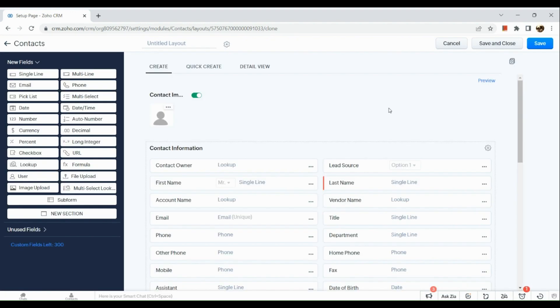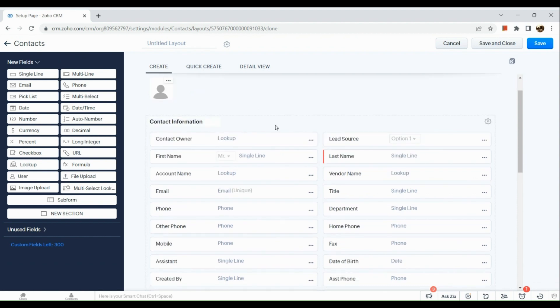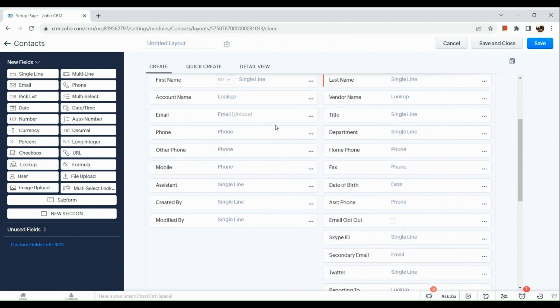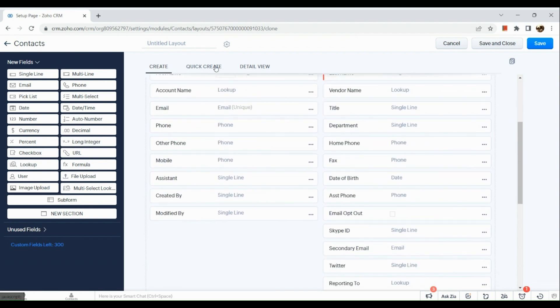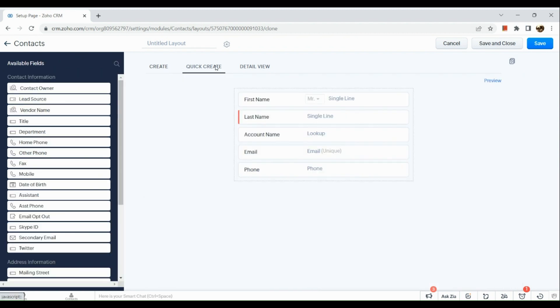When you create something you can actually add and delete the fields here. For example I'm going to do a quick create. If we want to add information here in this section we can simply drag it and put it right here in the quick create section.